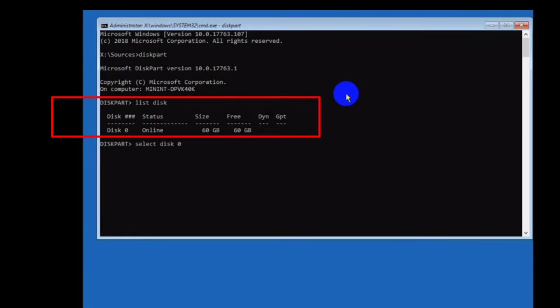Since in my list disk there's only one disk number with no alternative, I select disk number zero. But if in your list disk there are more disk numbers, then from the disk numbers you can select one disk which you want to clean and want to set up Windows.